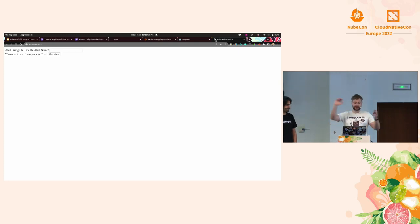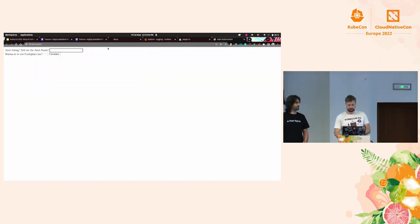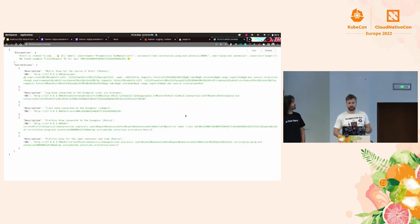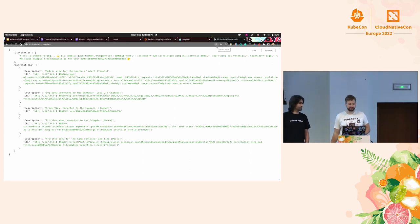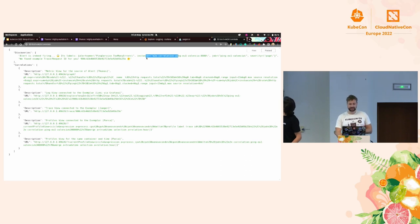This is where automation that understands all these things becomes valuable. It's just a simple UI — I'm not a front-end developer — but think about it: I copy the alert name 'ping service too many errors,' paste it in, check the 'use exemplars' option, click Correlate, and voilà — it gives me a lot of useful links. The correlator found the alert is firing for a specific service, instance, and job, and discovered that the alert uses an HTTP request total counter that is instrumented with exemplars.